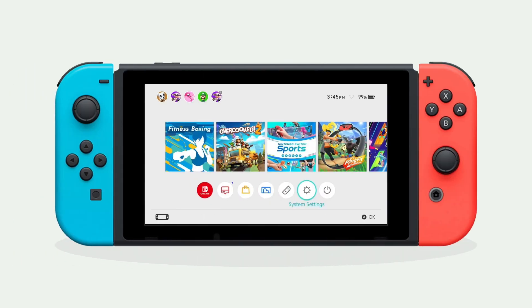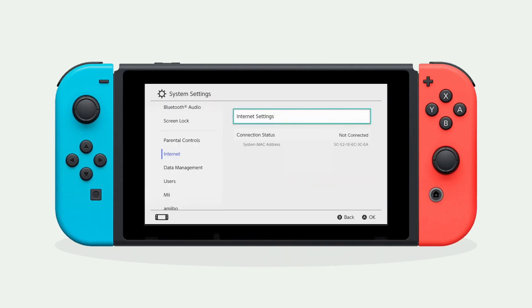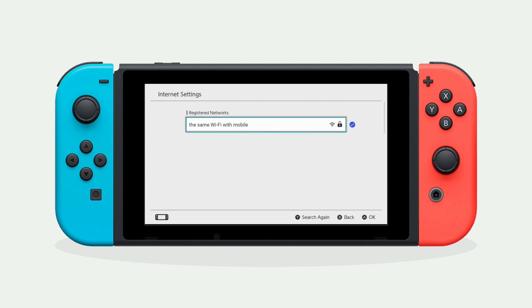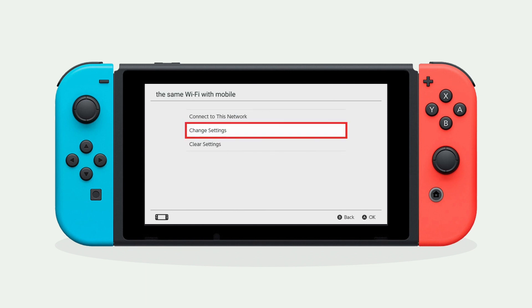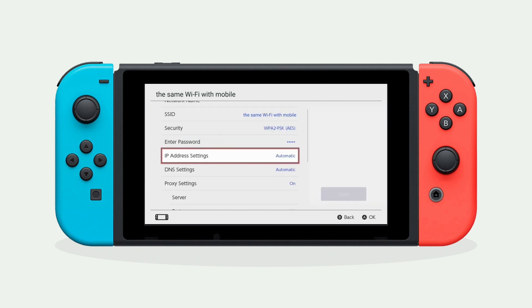Open settings on your switch and select Internet, then Internet settings, and connect to the same Wi-Fi as your mobile phone. Enter the advanced settings and set as the following.